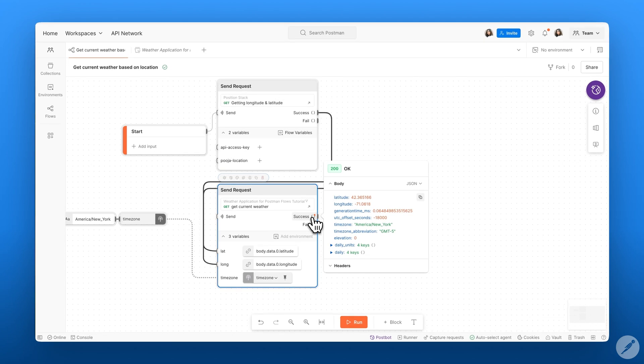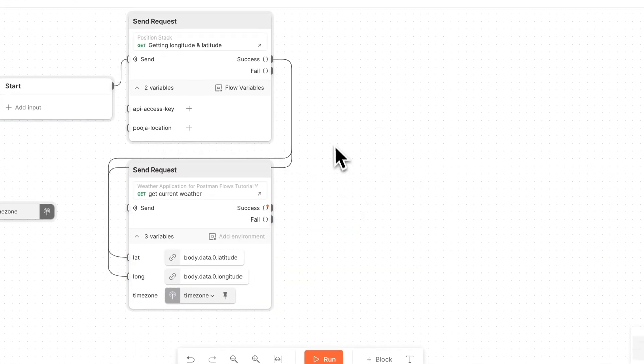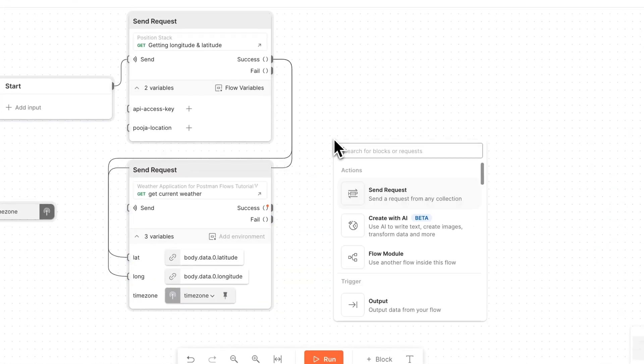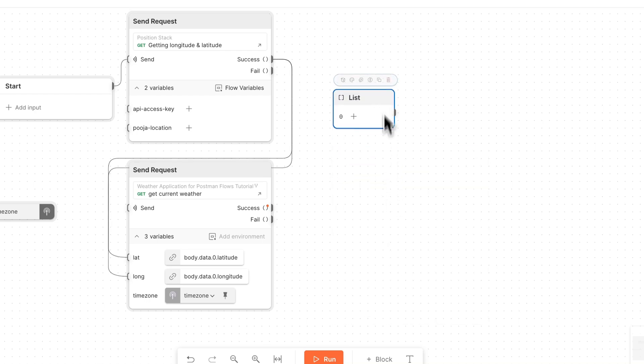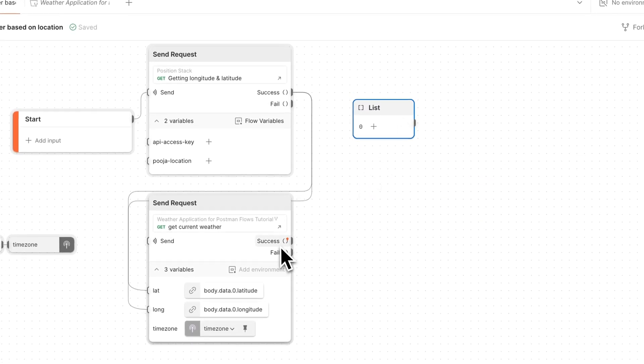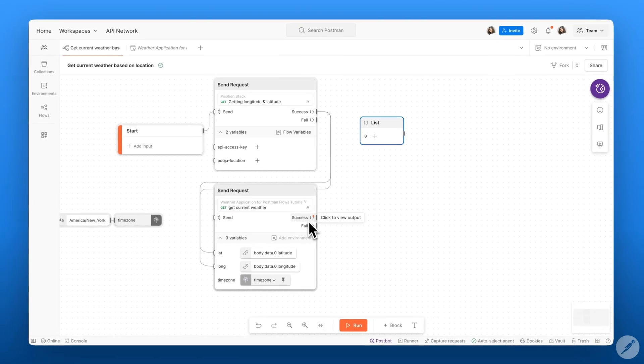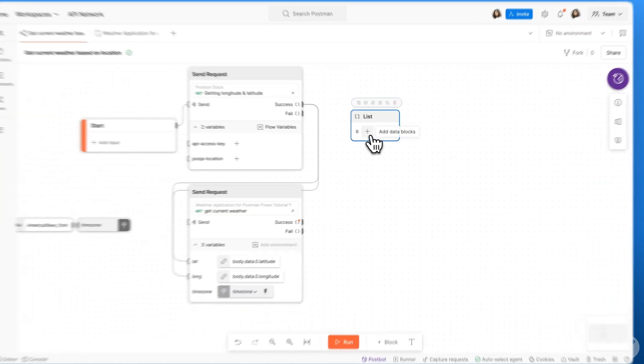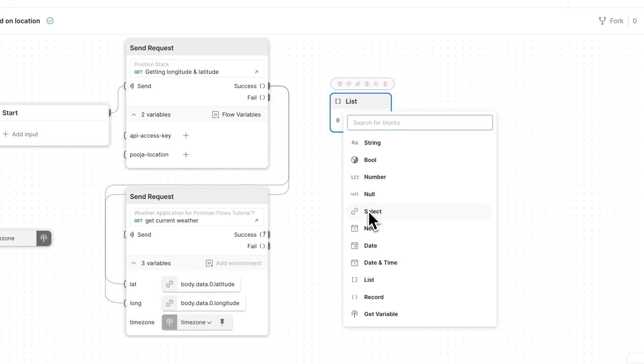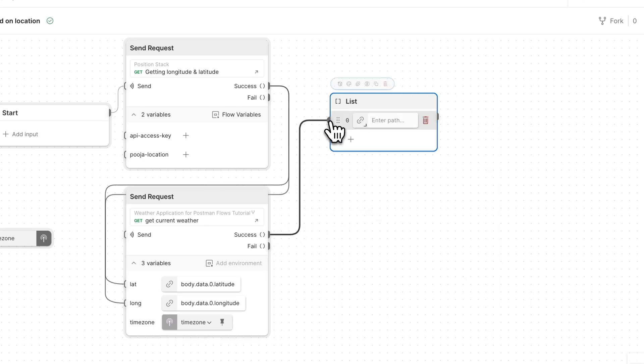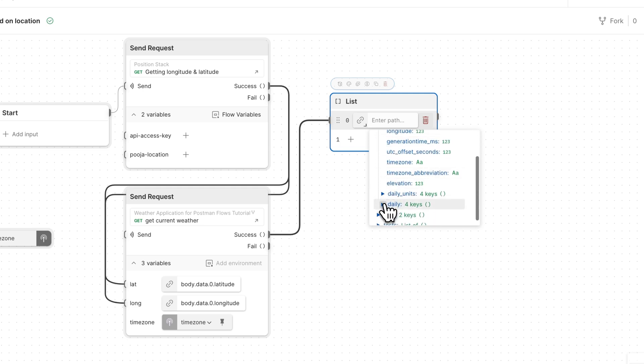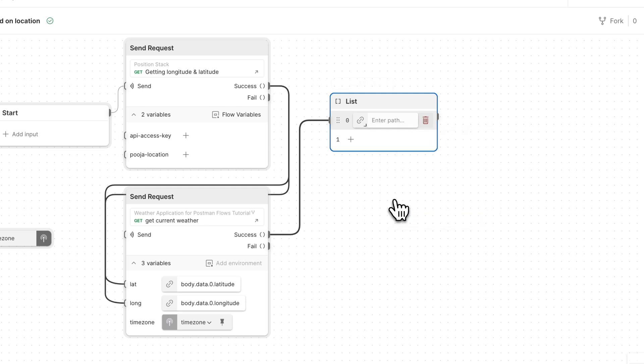Now that we've successfully run our API, we want to select some data that we can display in a dashboard. To do this, we want to select some data within a list by using the list block. Let's go ahead and add the list block to our canvas, and from here, we can select some data from our success output of our weather API. Within the first element of our list, we can use the select button to select some data from our success output. So from here, I'm going to go ahead and select the daily maximum temperature.